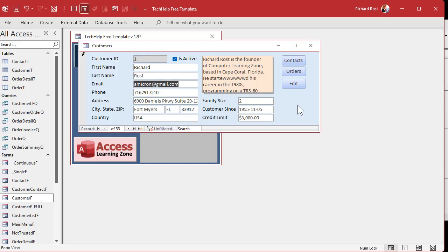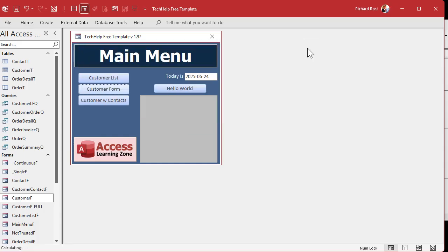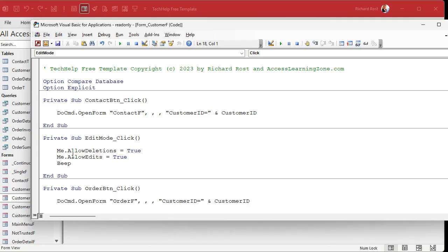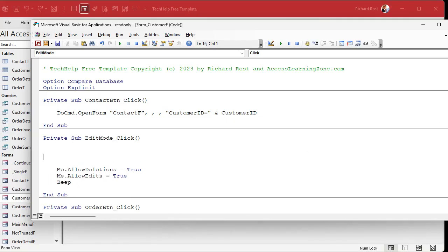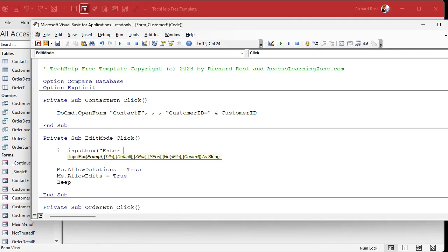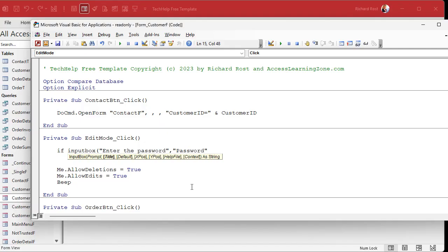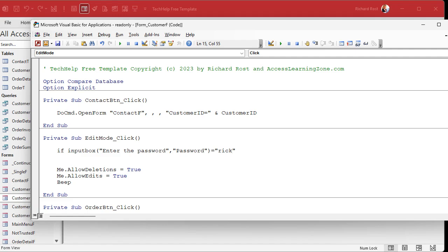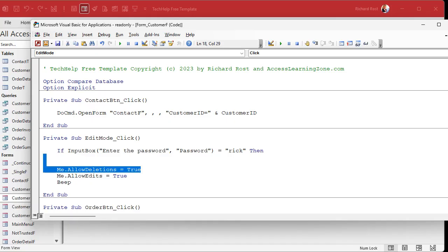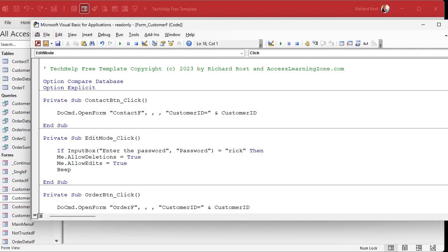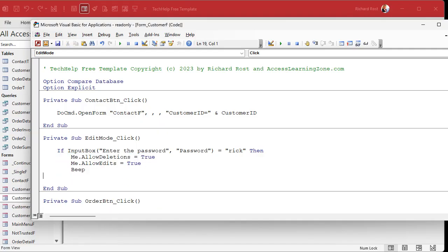But how do I keep the average user from clicking that edit button? Well we can put a little password in here using input box. I can say if input box - enter the password, that's my prompt, and then the title of the box will be just password. If input box equals, and then in quotes whatever you want your password to be - let's say Rick is the password. If it equals Rick, then do this stuff. So we'll get rid of these blank lines here, and then we'll tab that over, and then we'll put an end if. So if they enter the right password which is Rick, then that stuff will happen. Otherwise nothing happens. Save it.